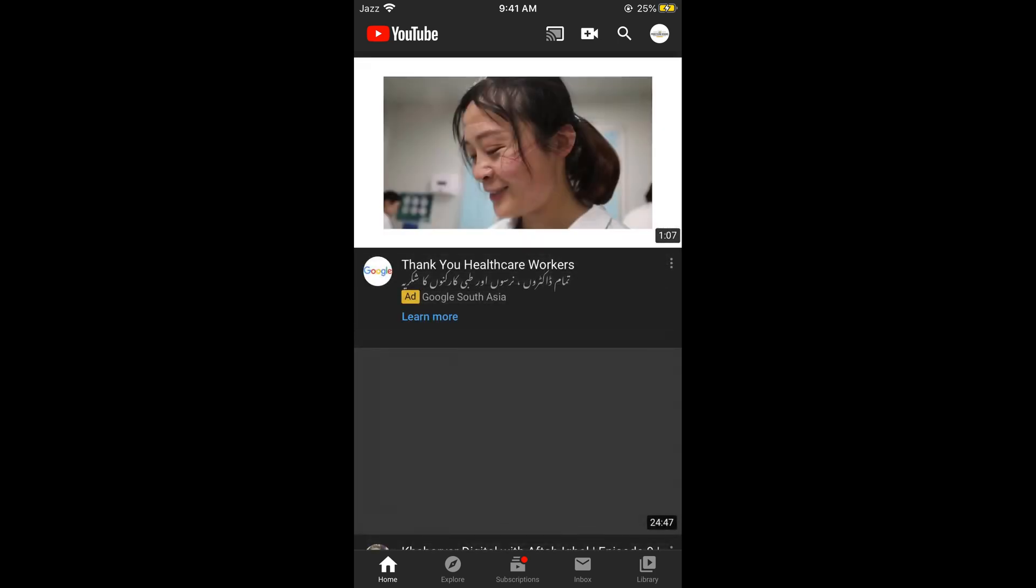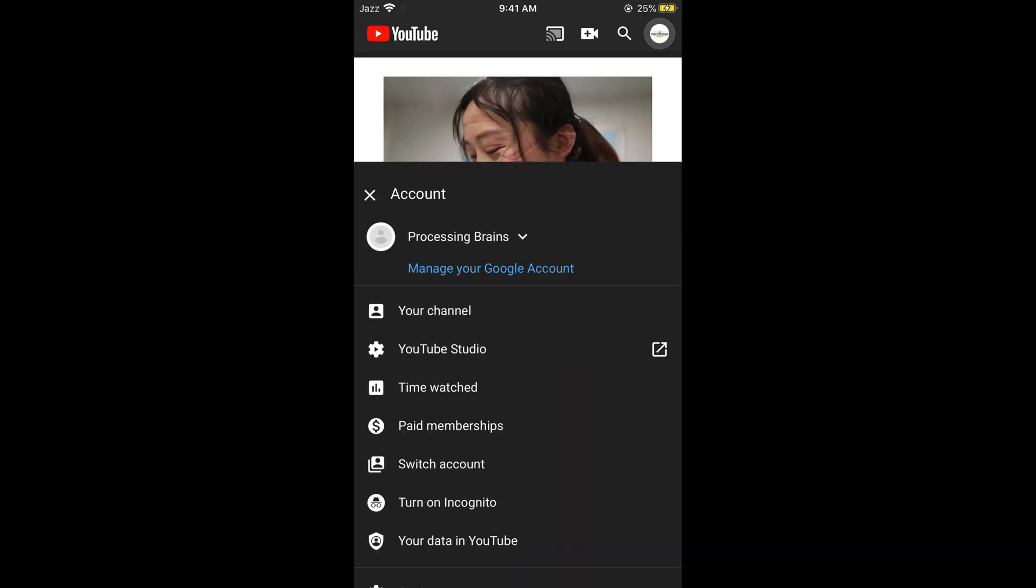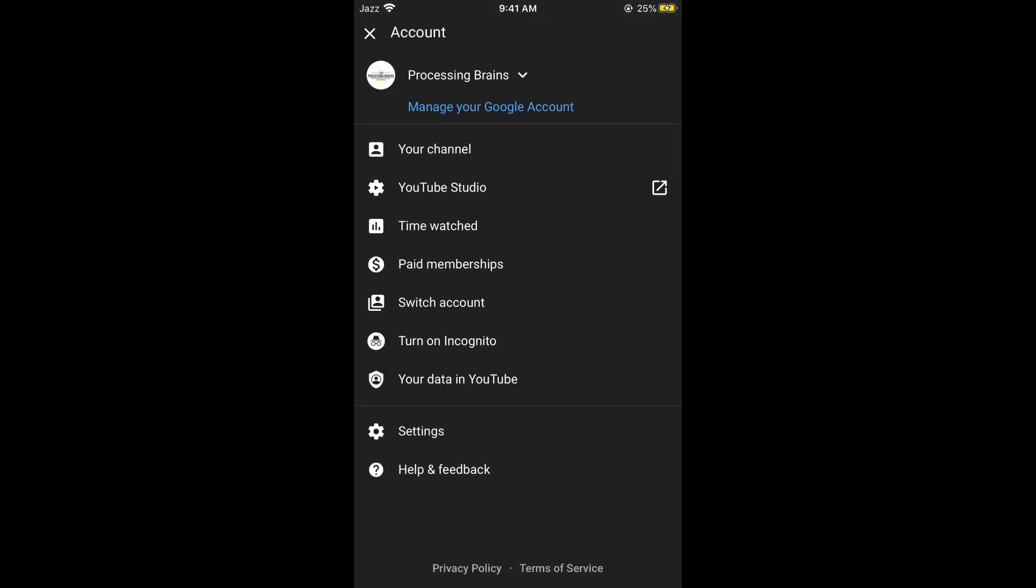Once you are on YouTube, simply go and tap on your profile icon at the right top corner. If you tap on this, your account would appear.